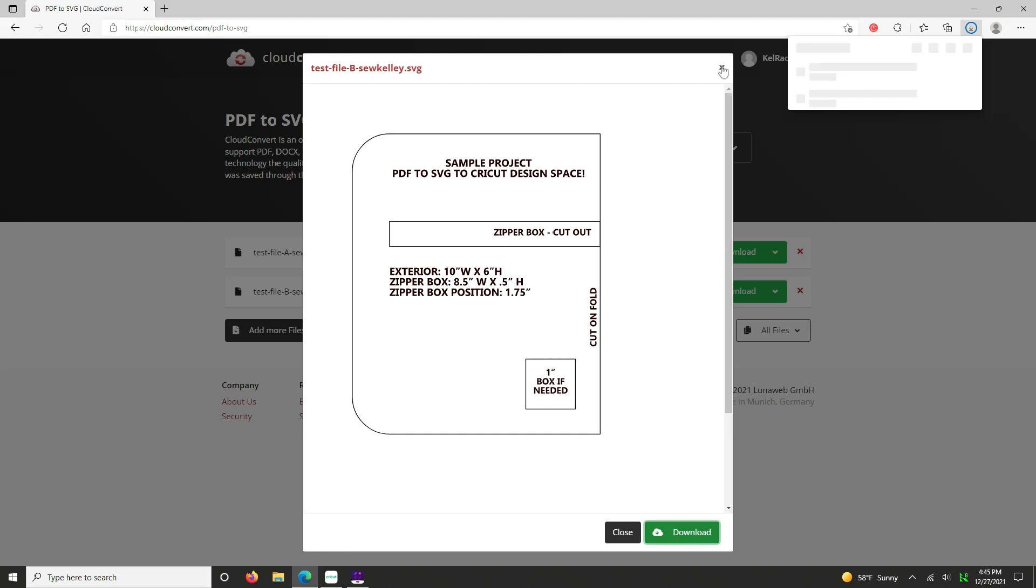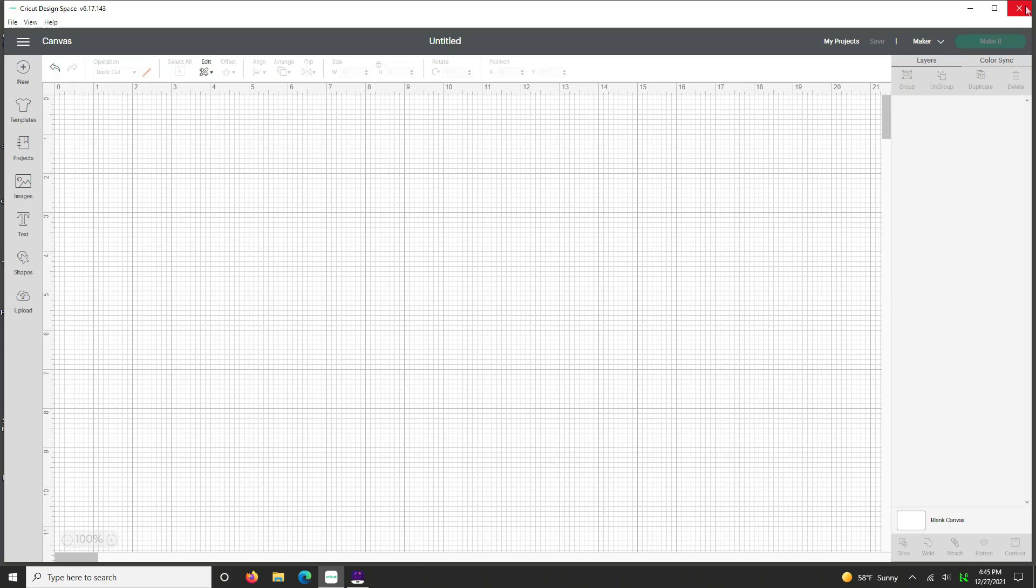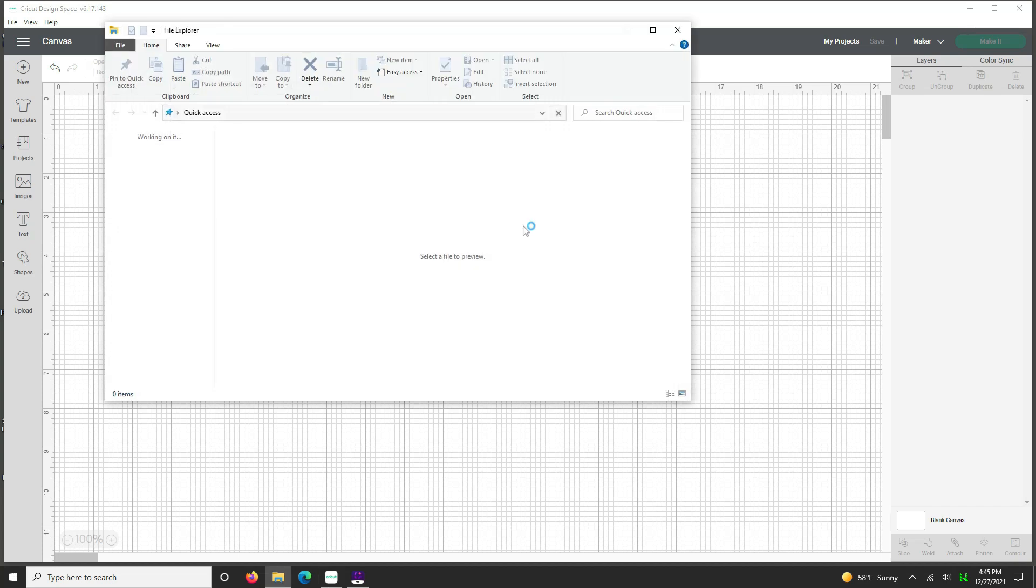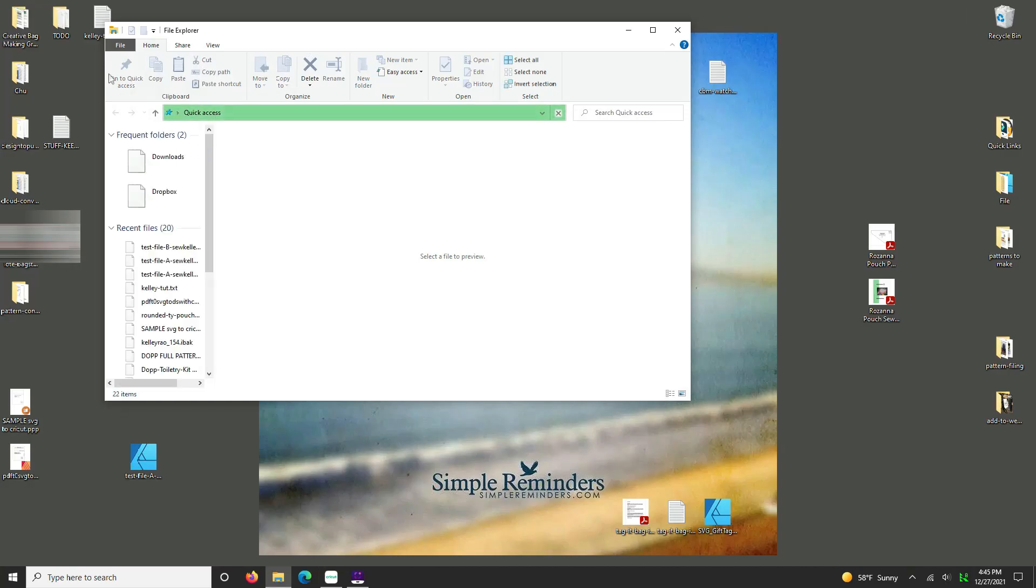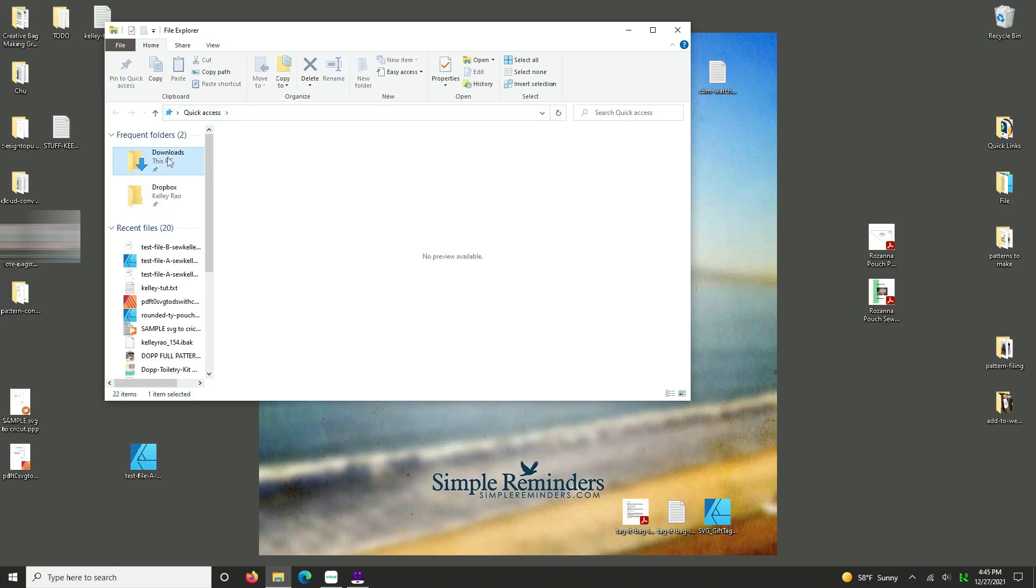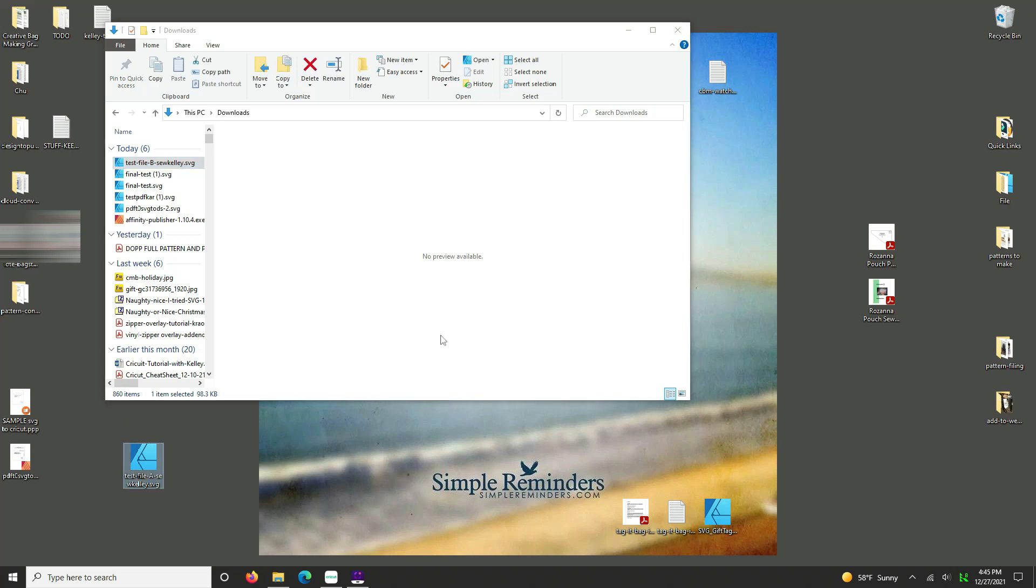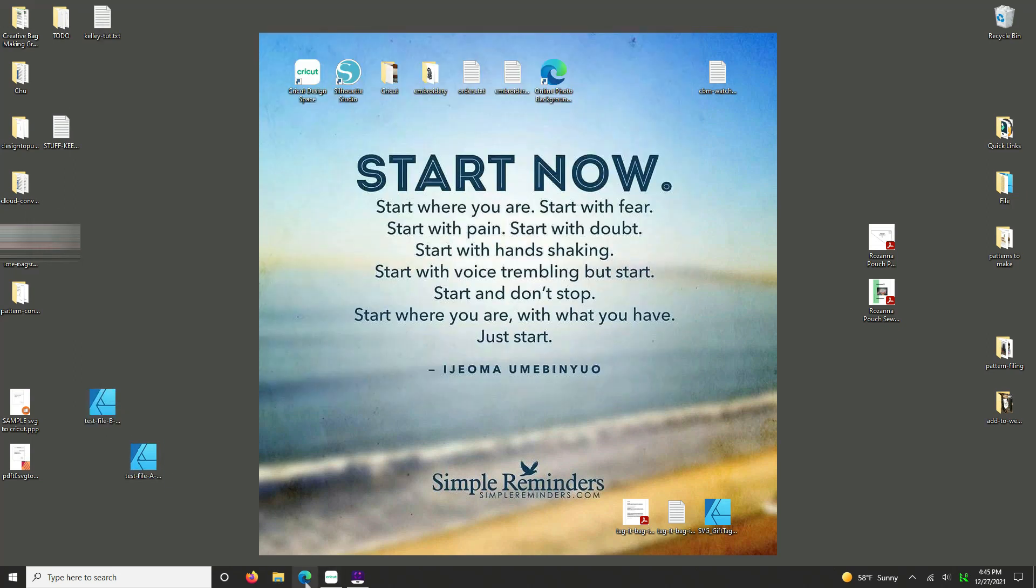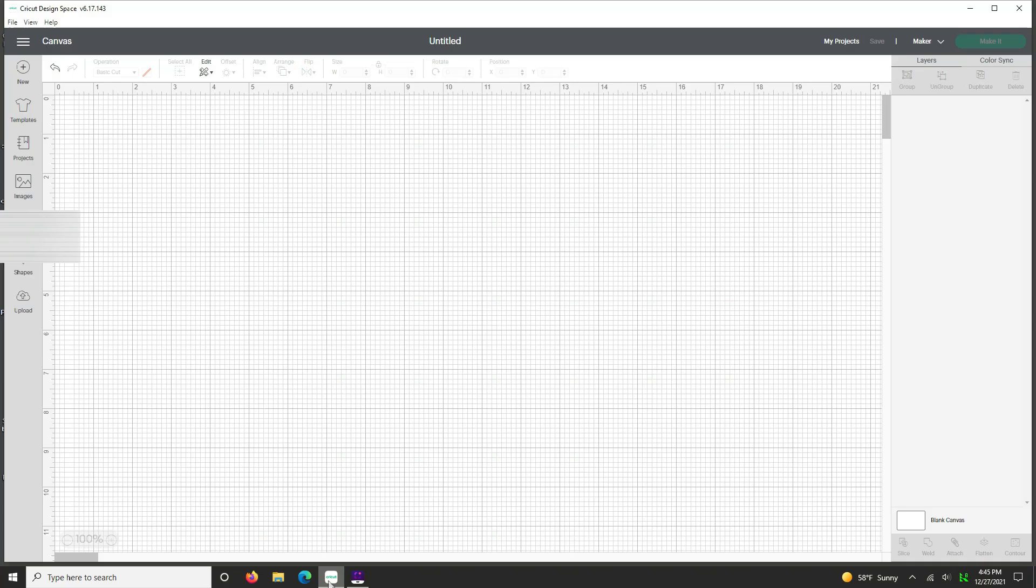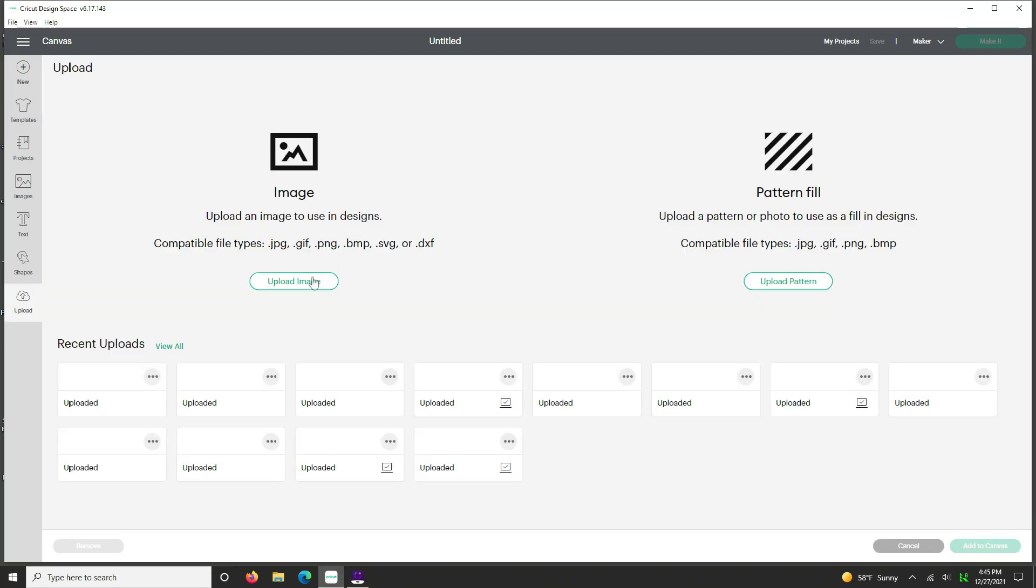We're going to go ahead and exit this window. I'm done with this window. I'm going to go to my download folder and get the file to my desktop. This is test file B to our desktop. Okay. And we're going to open up our Cricut and we're going to do as we did before. We're going to upload, this time test file B.